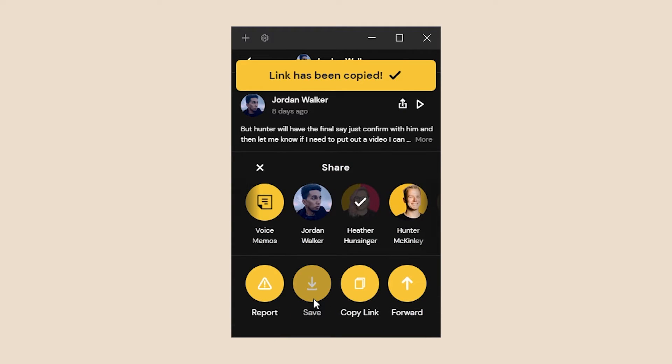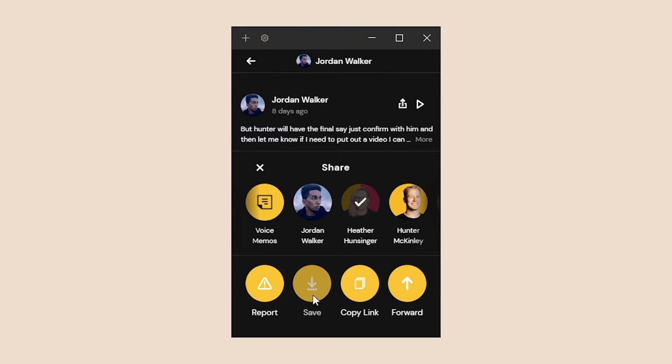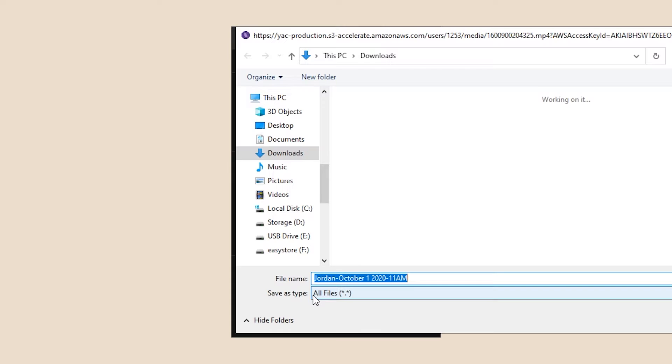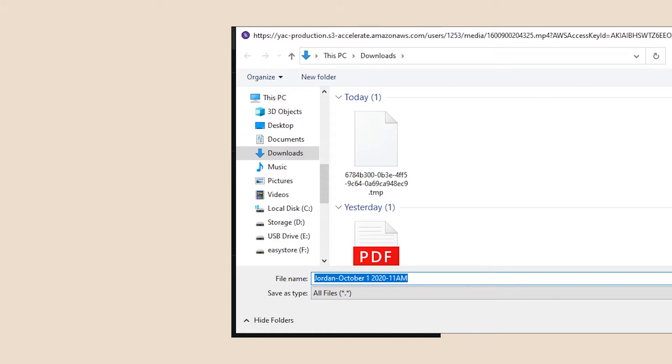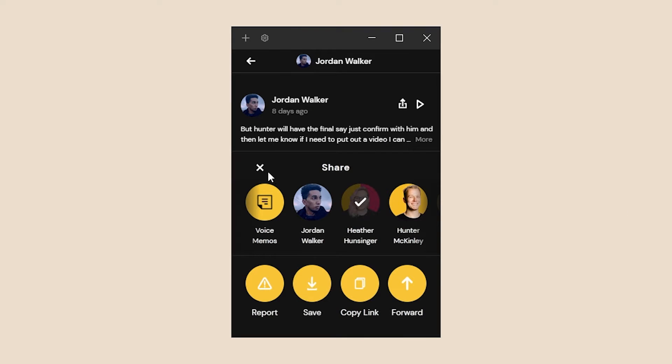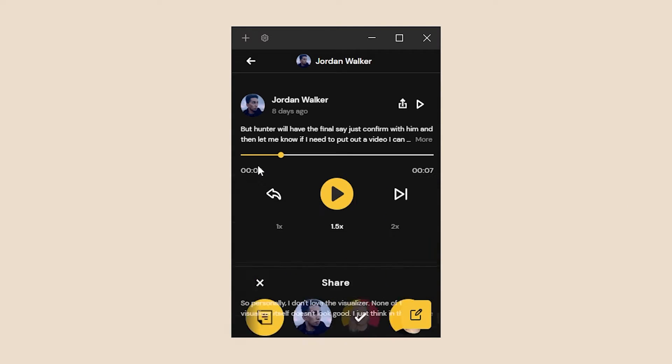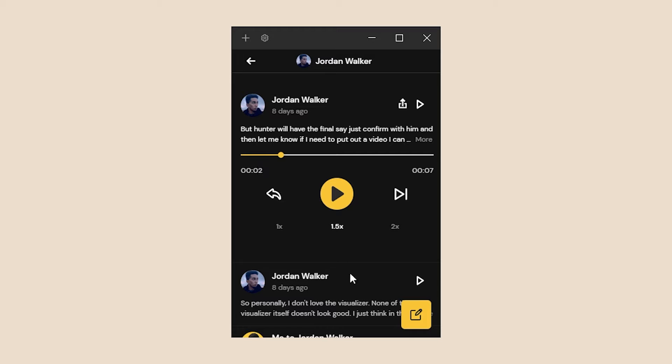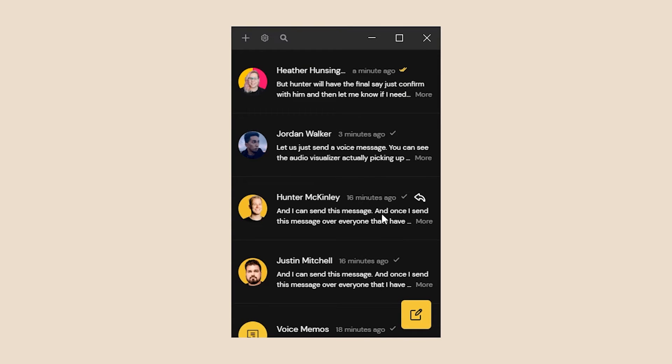Last thing we can do is save any YAK, whether it's a screen share, video, photo, or voice message to our device to be able to have the raw file and save it anywhere we'd like. And that's conversation view.